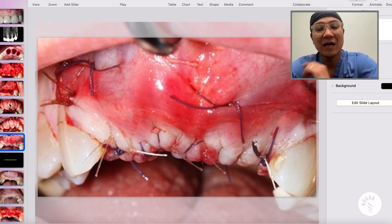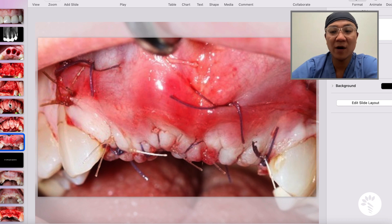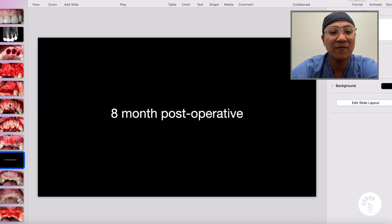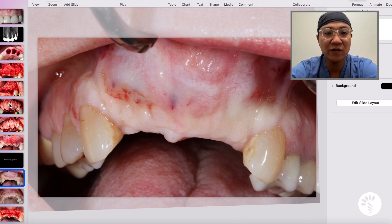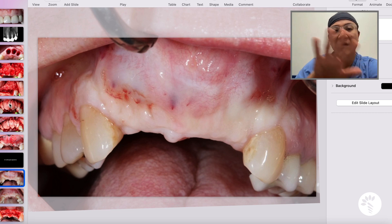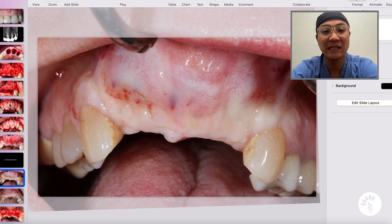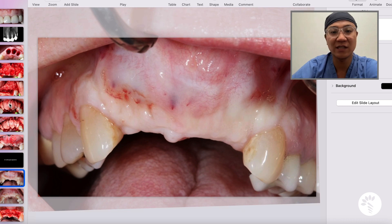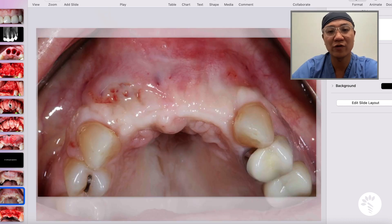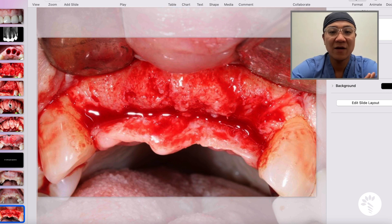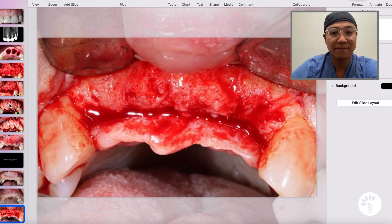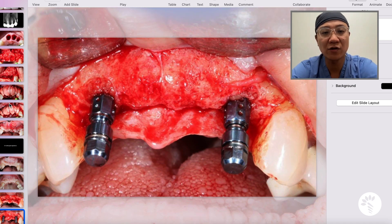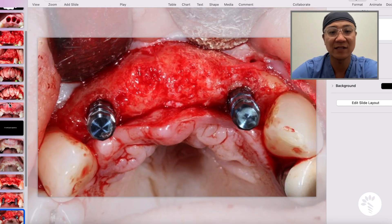Now I had to wait for osseous healing for a minimum of six to eight months. At the eight-month follow-up, this is how Joanie presented. You can see the soft tissue healing looks really nice, and you can appreciate convexity on the maxillary incisor area. This is the occlusal view. After making an incision, you can clearly see a wonderful outcome of bone regeneration in the area. Based on the surgical guide, I placed two implants on the lateral incisor areas — this is the occlusal view.